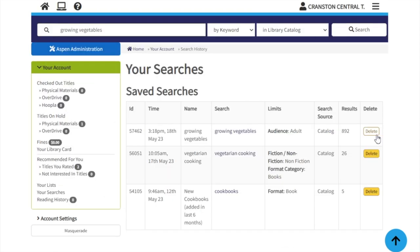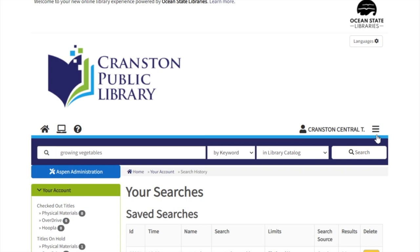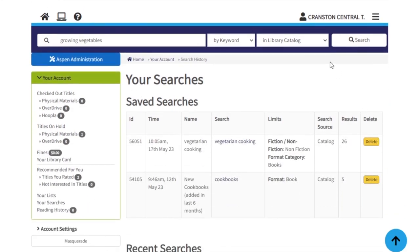You can click Delete next to your searches if you wish to no longer have that search saved to your account. For additional help with searching in the new catalog or for any other technology questions, stop by the Central Library on Tuesdays and Thursdays from 2 to 4, or the William Hall Library on Wednesdays from 2 to 4 for drop-in technology help. Thanks for watching!